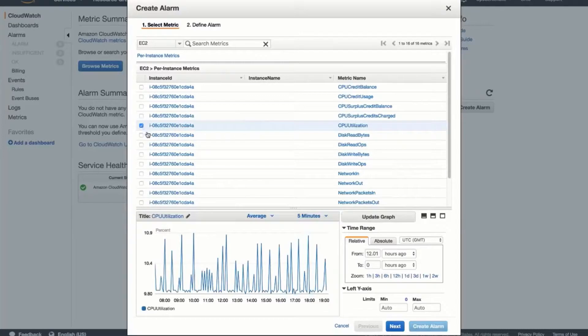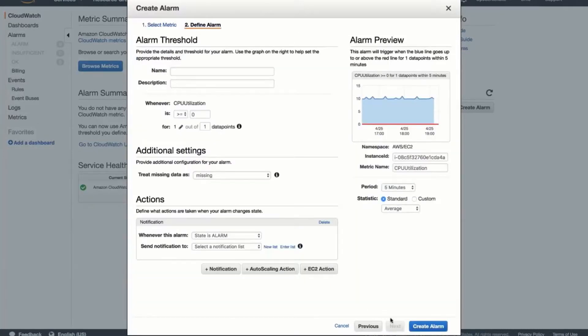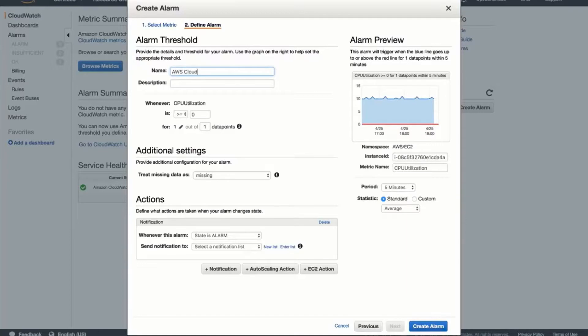I'll choose CPU utilization and create a low threshold for the purpose of demonstration. You have the option to create an alarm for three possible states: OK, which is within the threshold, alarm, which means that the metrics are outside of the threshold, and insufficient data.